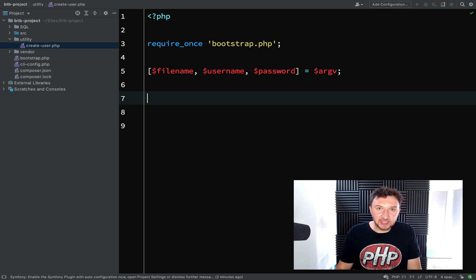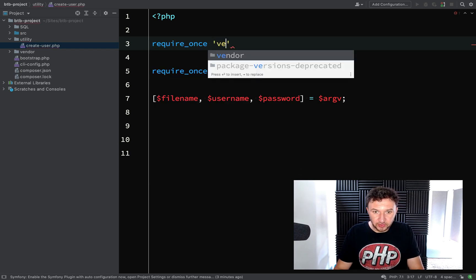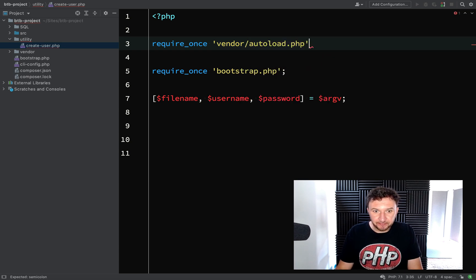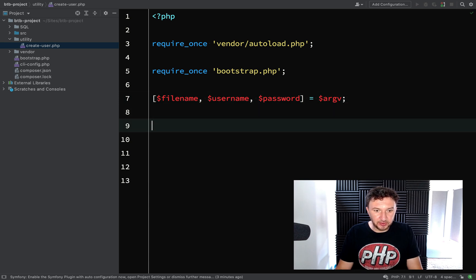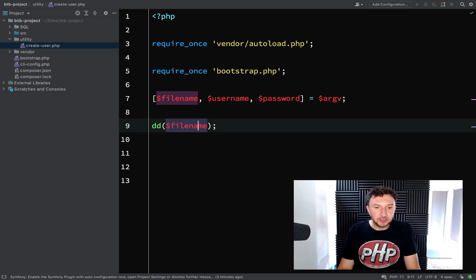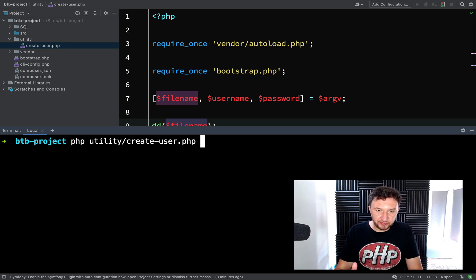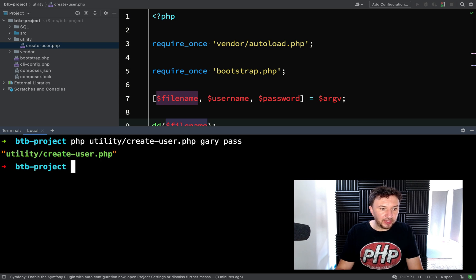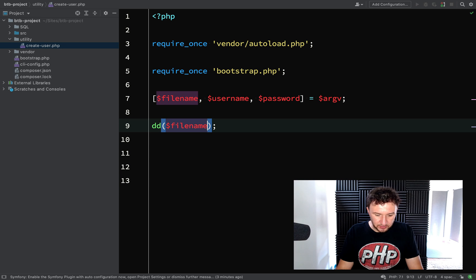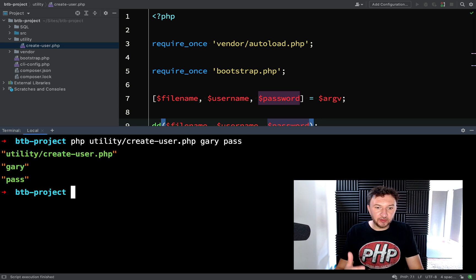Before going further, let's take this for a test drive. We'll require 'vendor/autoload.php' and use the Symfony var dumper to dump out the file name. Over in the terminal: 'php utility/create_user', then a username like 'Gary' and a password 'pass'. We can see it's working — let's also dump the username and password. Okay, we know that's working.